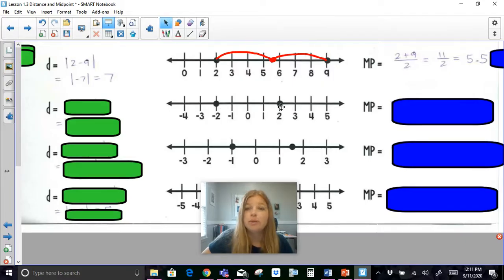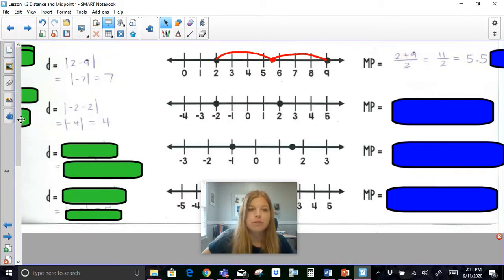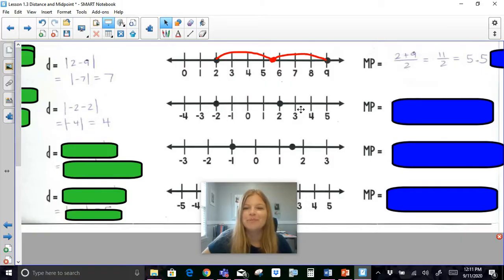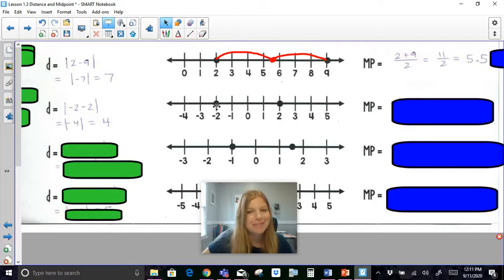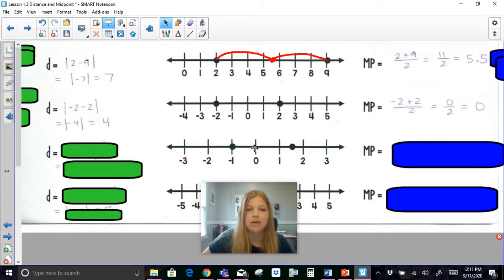Next, I've got negative 2 and positive 2. The distance would be the absolute value of negative 2 minus 2, which is the absolute value of negative 4, which is 4. And for the midpoint, the number smack dab in the middle between negative 2 and 2: if I do negative 2 plus 2 divided by 2, I get 0.